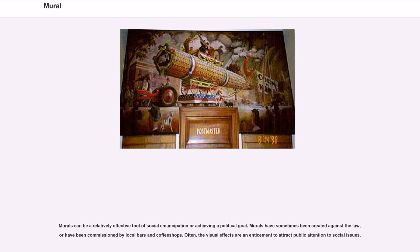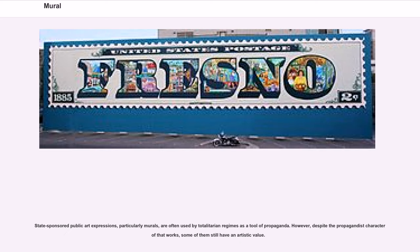Murals have sometimes been created against the law, or have been commissioned by local bars and coffee shops. Often, the visual effects are an enticement to attract public attention to social issues. State-sponsored public art expressions, particularly murals, are often used by totalitarian regimes as a tool of propaganda.